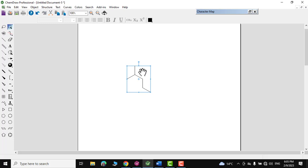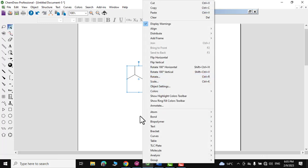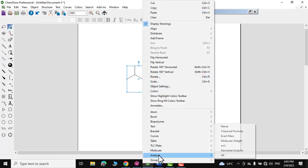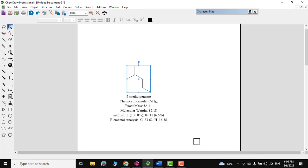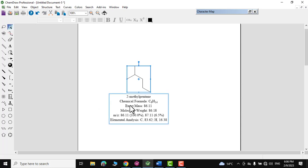One more chemical analysis option: select the molecule, right-click, and go to the Analysis tab. You can check the name, chemical formula, exact mass, and m/z value. Clicking 'All' gives you everything at once — chemical formula, exact molar mass, elemental analysis, and more. I hope you found this tutorial useful — be sure to subscribe, thanks for watching.